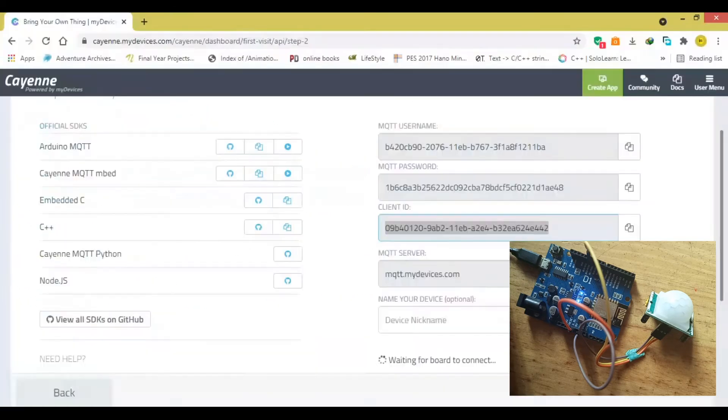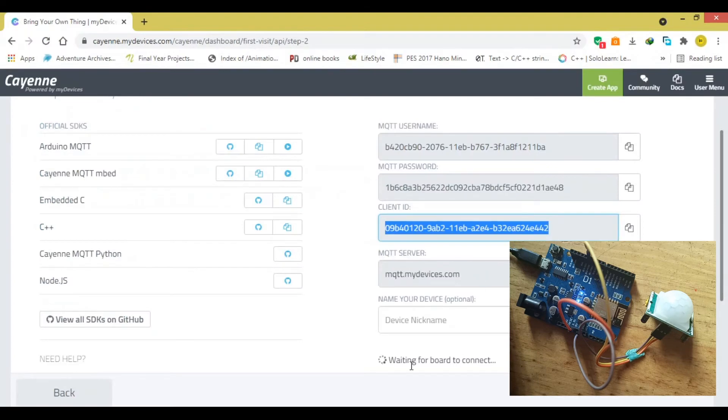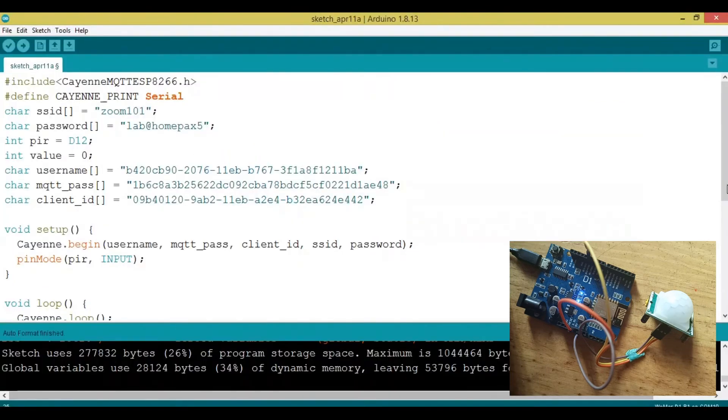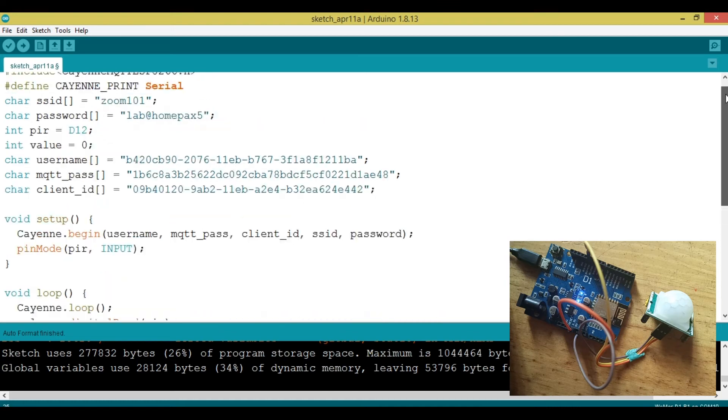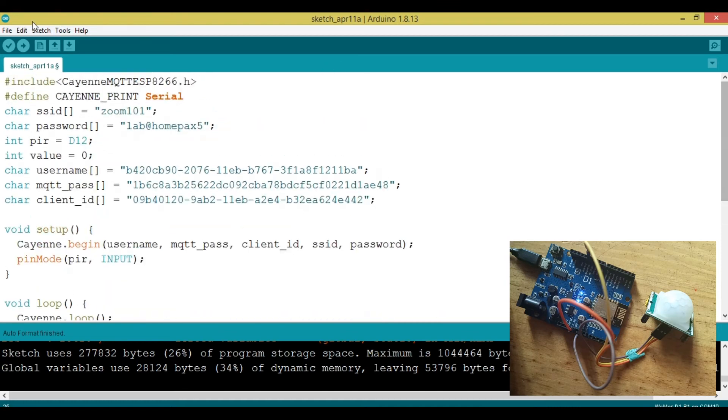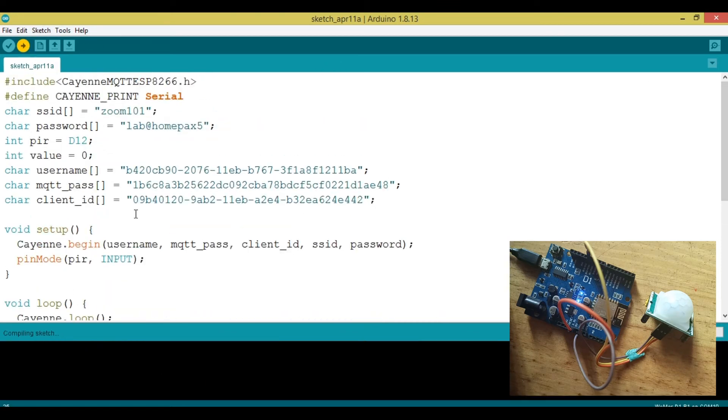If we go to the dashboard here, we're going to see that the dashboard is waiting for the board to connect, which means if we upload this correctly, these values will start going into the Cayenne dashboard, then let's hit upload. Hopefully it'll work.